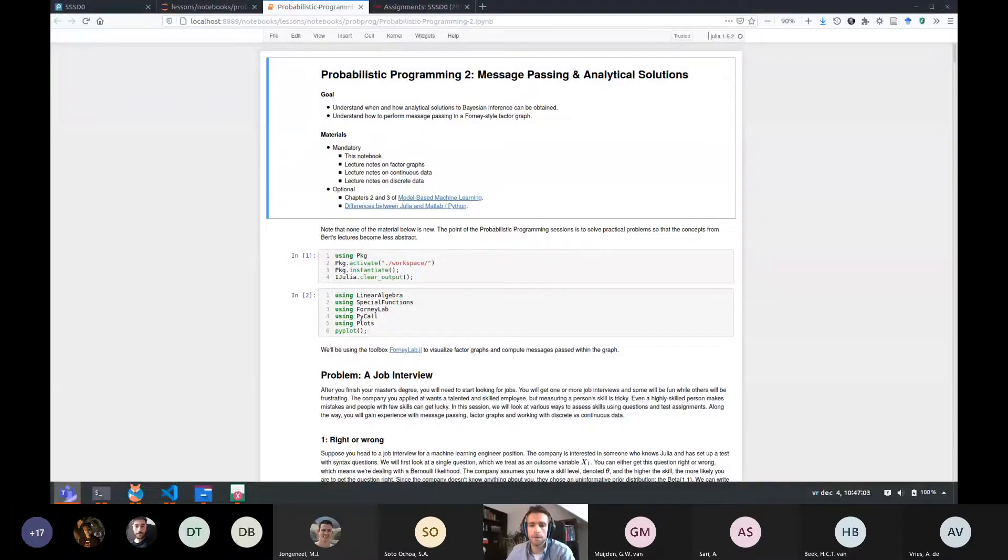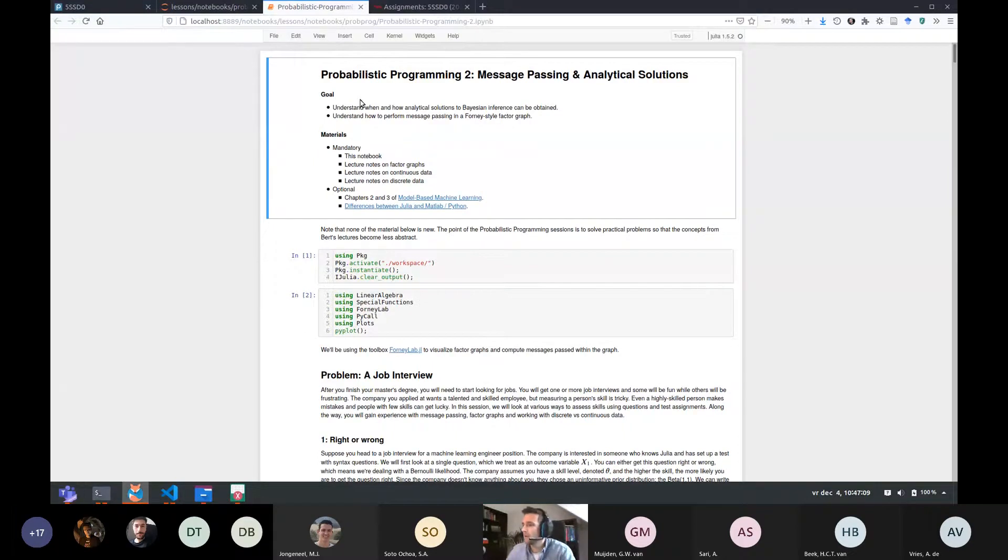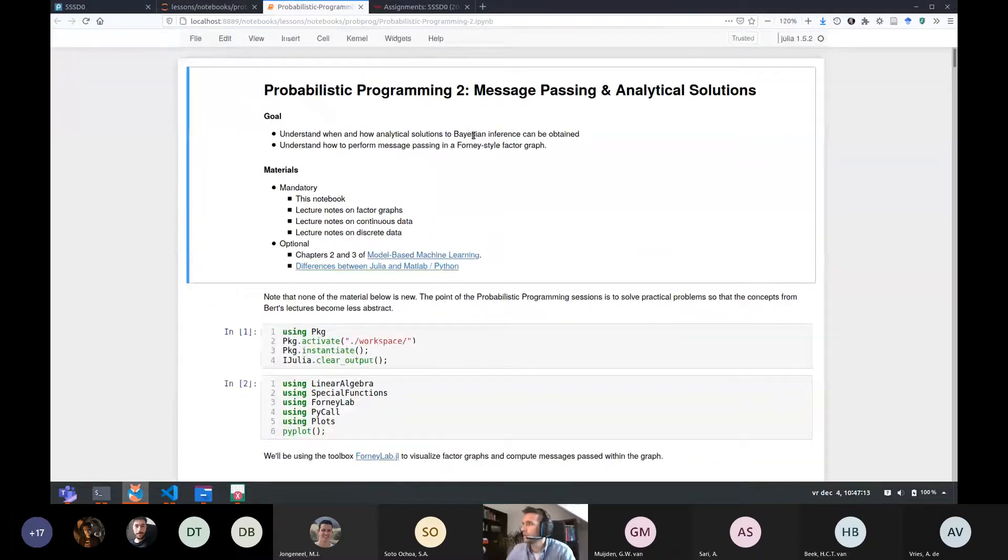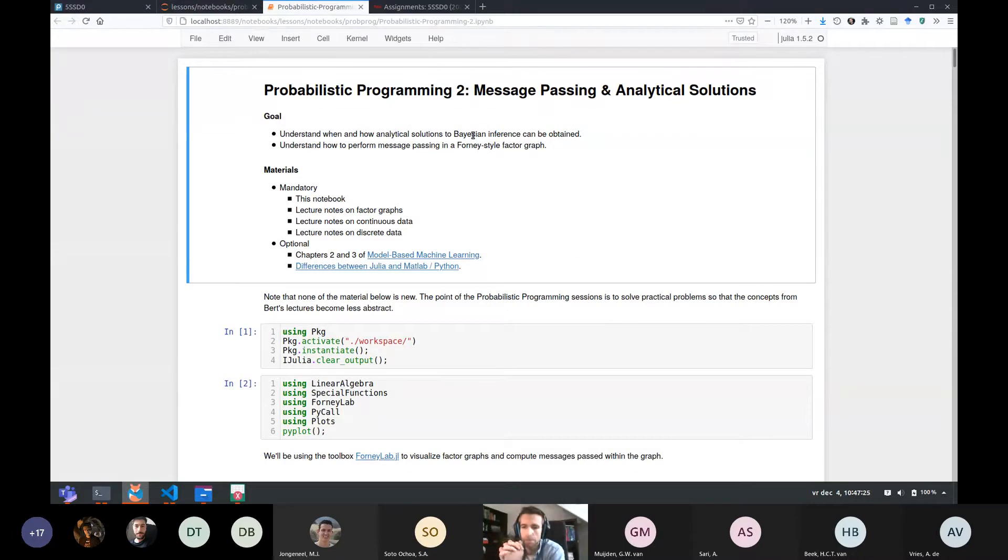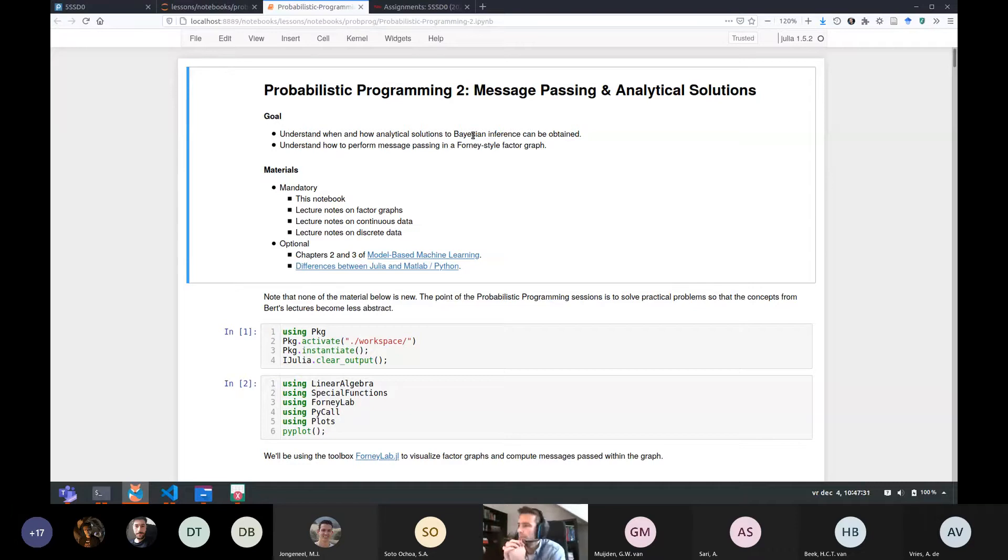I just remembered that we need to record this. It's recording now. Today is the second Probabilistic Programming session. I made a couple of video lectures on this particular notebook. They were all available on YouTube via the link on bmlip.nl. So please, if you have any questions on this particular session or on this notebook or on everything we do in here, everything with ForneyLab on generating messages and looking at these computations that produce module distributions, now is the time to ask.